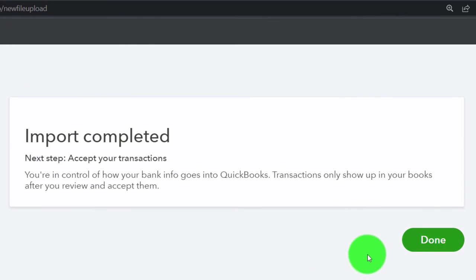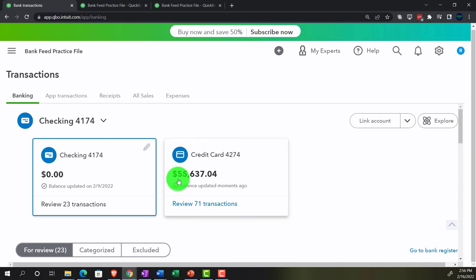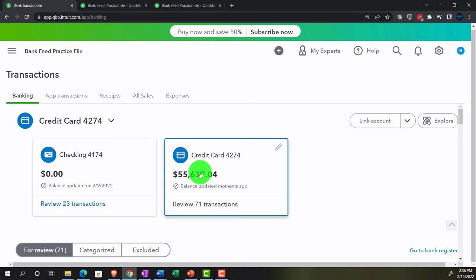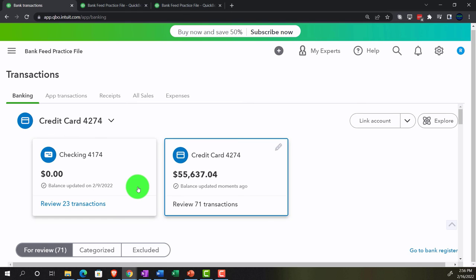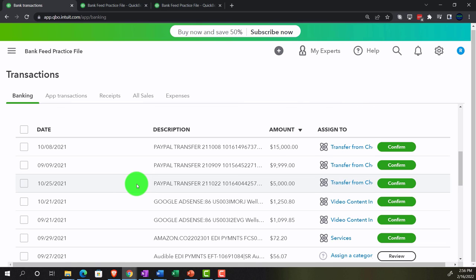Continue — import complete. You're in control of how your bank info goes into QuickBooks; transfers only show up in your books after you review and accept them. In other words, it's going to put them into what I call bank feed limbo. So now I've got two tags up top — the checking account tag and the credit card tag — with 71 transactions. Going back to the checking account, if I go into the credit cards it's going to be the same kind of information with the detail down here. It's in bank feed limbo, meaning it hasn't been pulled into the actual creation or support of the financial statements yet.